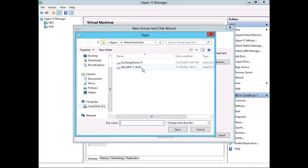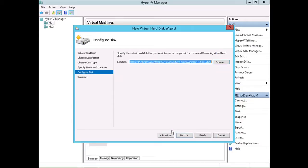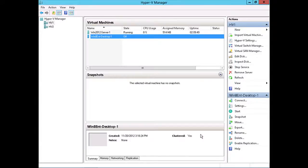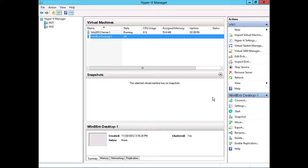I'll just randomly select one of my virtual machine hard disks. Now we've got a location of the parent or core virtual machine hard disk that the differencing disk would be recording changes from as those changes are made inside the new virtual machine. I'll click next and click finish. And we just created a brand new virtual machine hard disk using the VHDX format and it is a differencing disk.